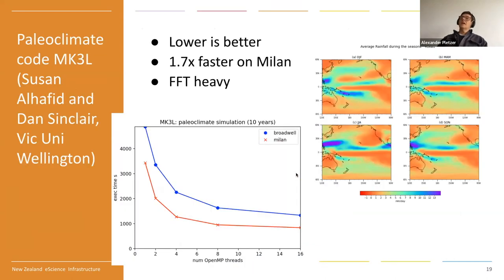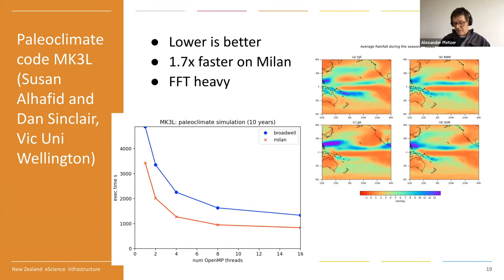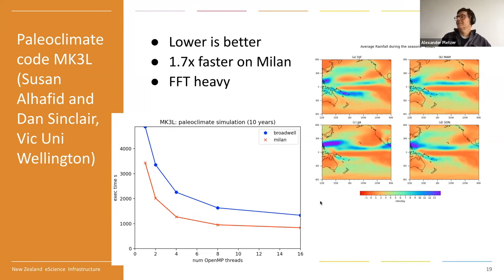Next, the paleo climate code MK3L from Susan Al-Hafid and Adam Sinclair from Victoria University of Wellington. This is an FFT-heavy shared memory spectral code — lots of Fast Fourier Transforms. The main message: 1.7 times faster on Milan. And they didn't have to recompile — it's all working just the same.